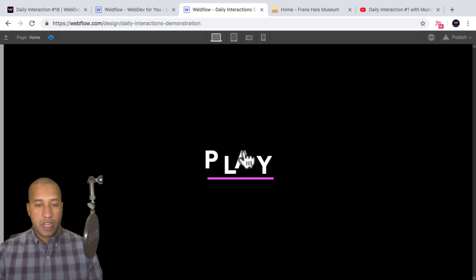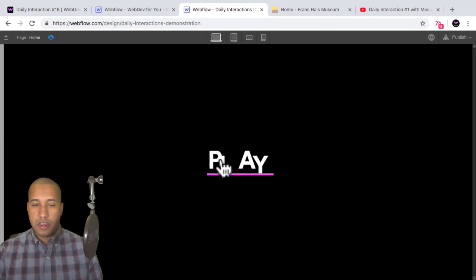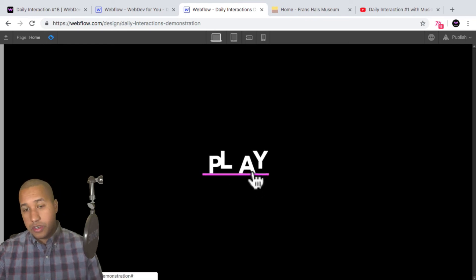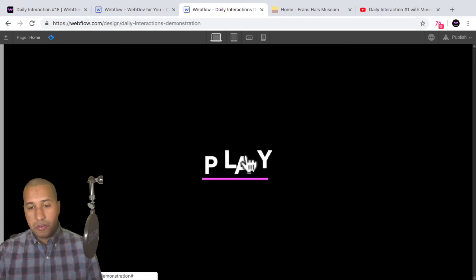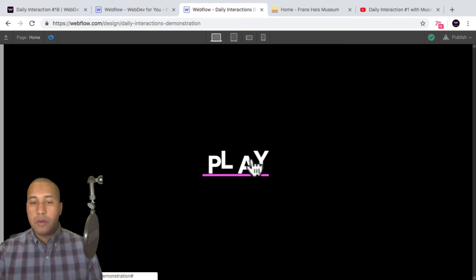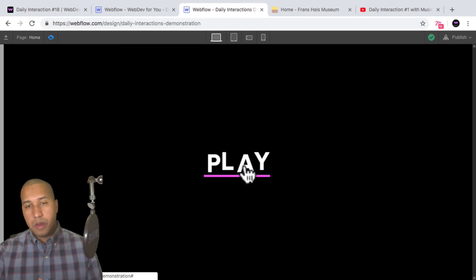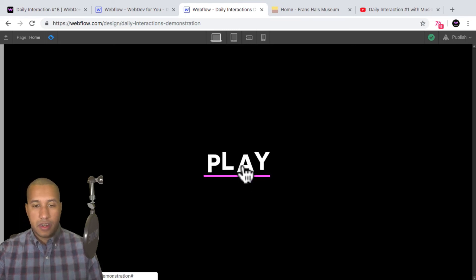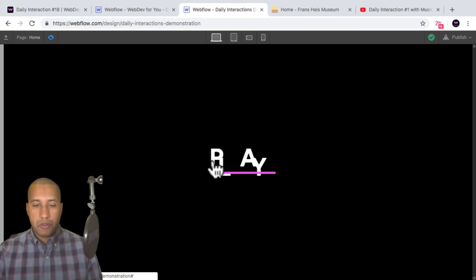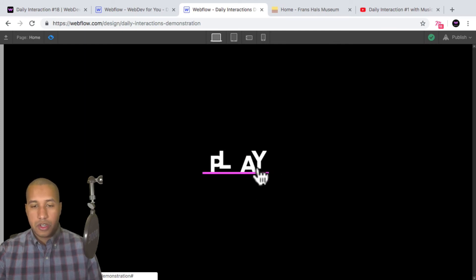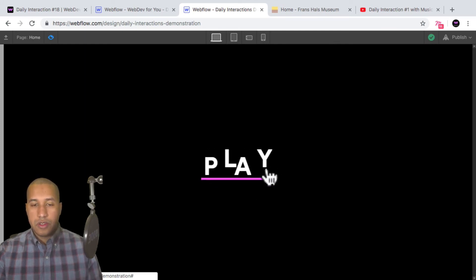So we just have that interesting kind of movement to it. This is kind of just an introduction to the mouse move over element — we will do a few more sophisticated interactions with it. But I thought this was a nice introduction to kind of using that interaction.